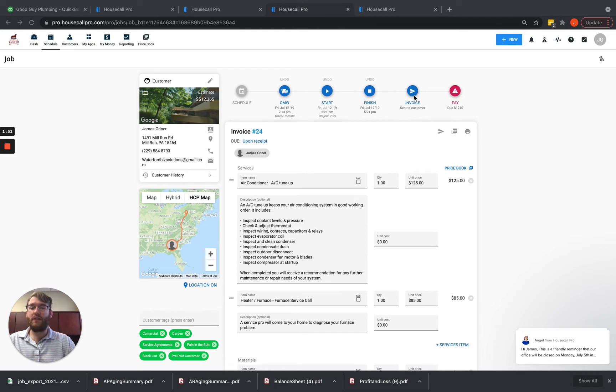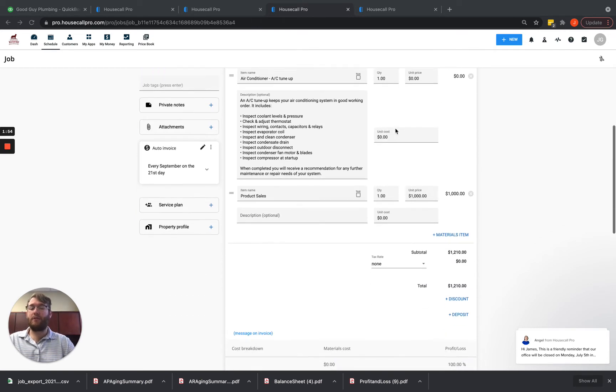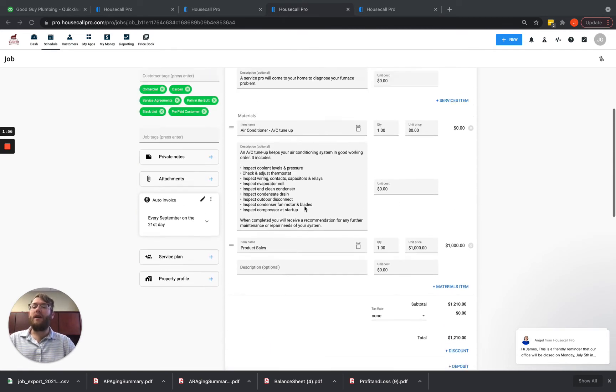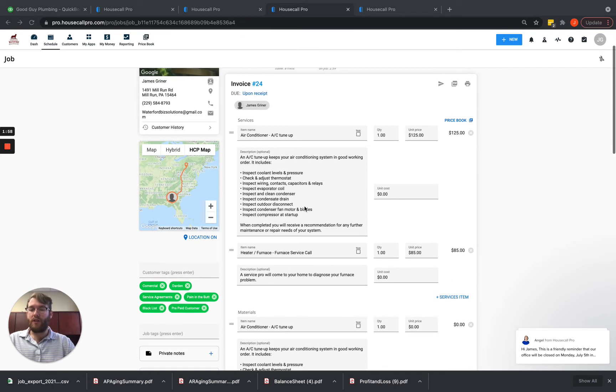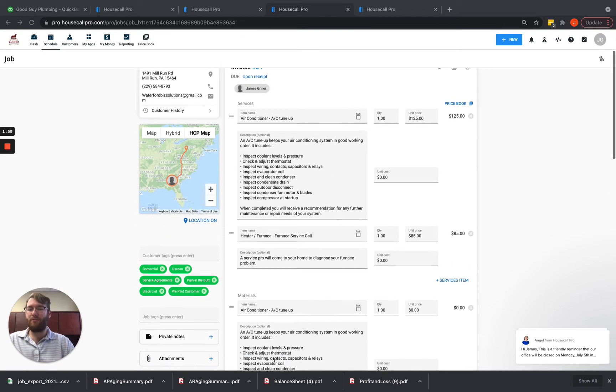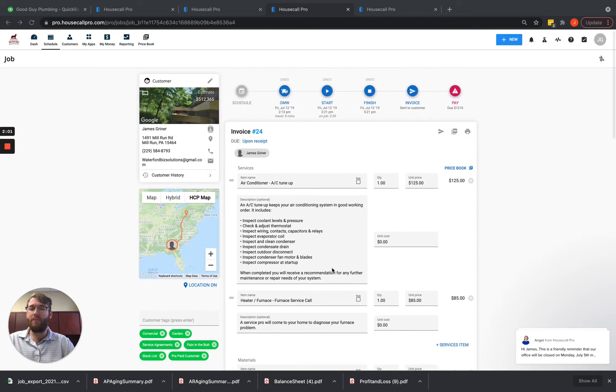Finally, let's say the customer calls back and complains about something and you give them a discount or calls back and needs more work done. So you add some more things on to this job before they actually pay it. Once they pay,